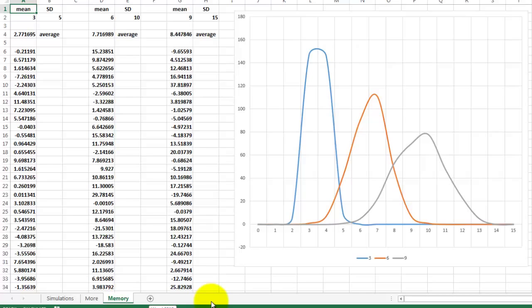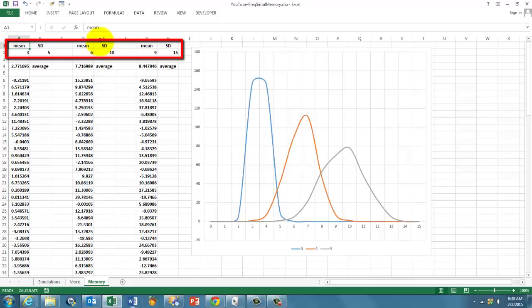we use three random sets of numbers. We have a mean of 3, of 6, and of 9. A standard deviation of 5, 10, or 15, or whatever you type in there. And then we create all these sets.